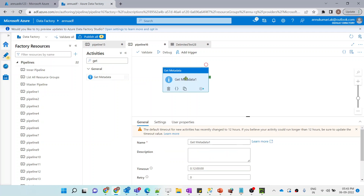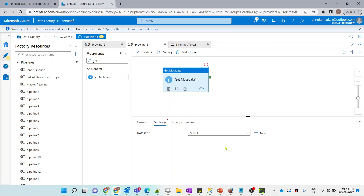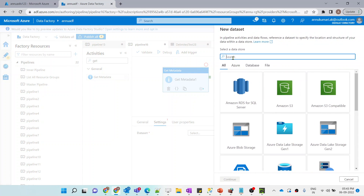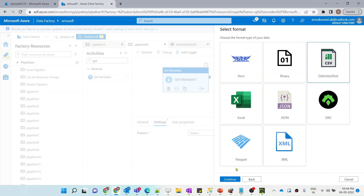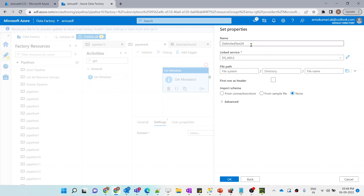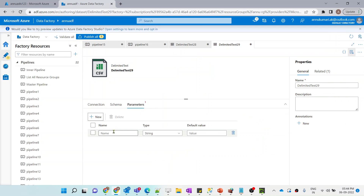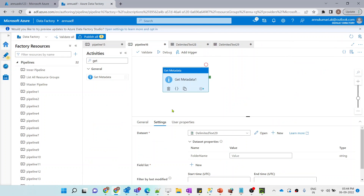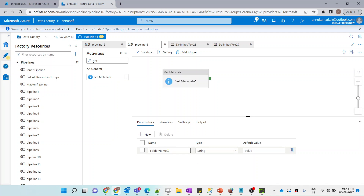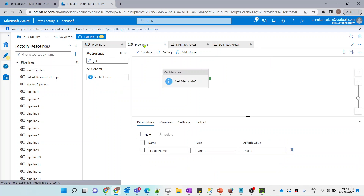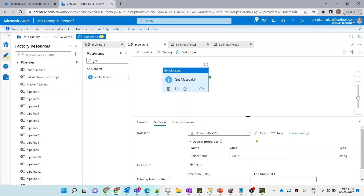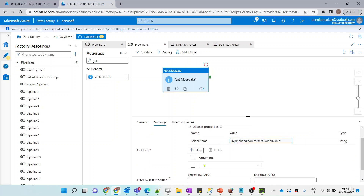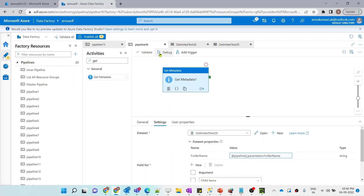To get the list of all filenames present in each folder, I'll use a Get Metadata activity with a parameterized dataset pointing to ADLS Gen2 in CSV format. I'll create a parameter for 'folder_name' in the dataset and use the pipeline parameter value. In the field list I'll select 'child items' to get the filenames present in the folder.